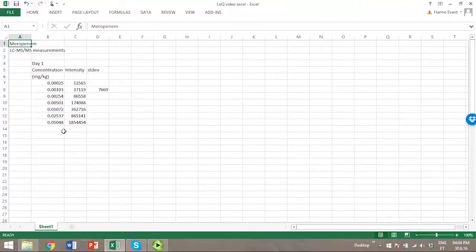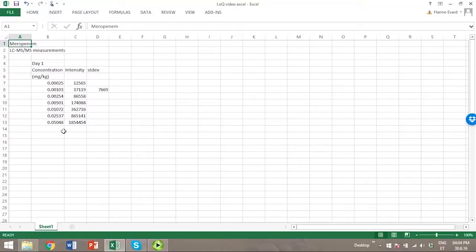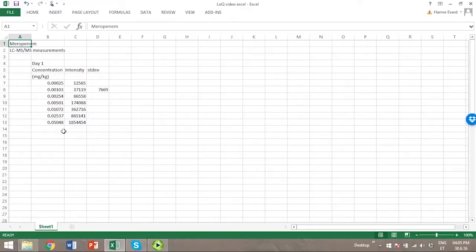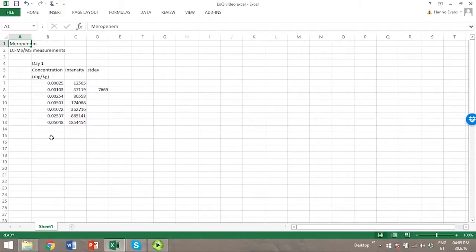In this video we will talk about estimating limit of quantitation from data in Excel. We have collected some data using an LC-MS method and we have measured meropenem, which is a broad spectrum antibiotic, from blood.